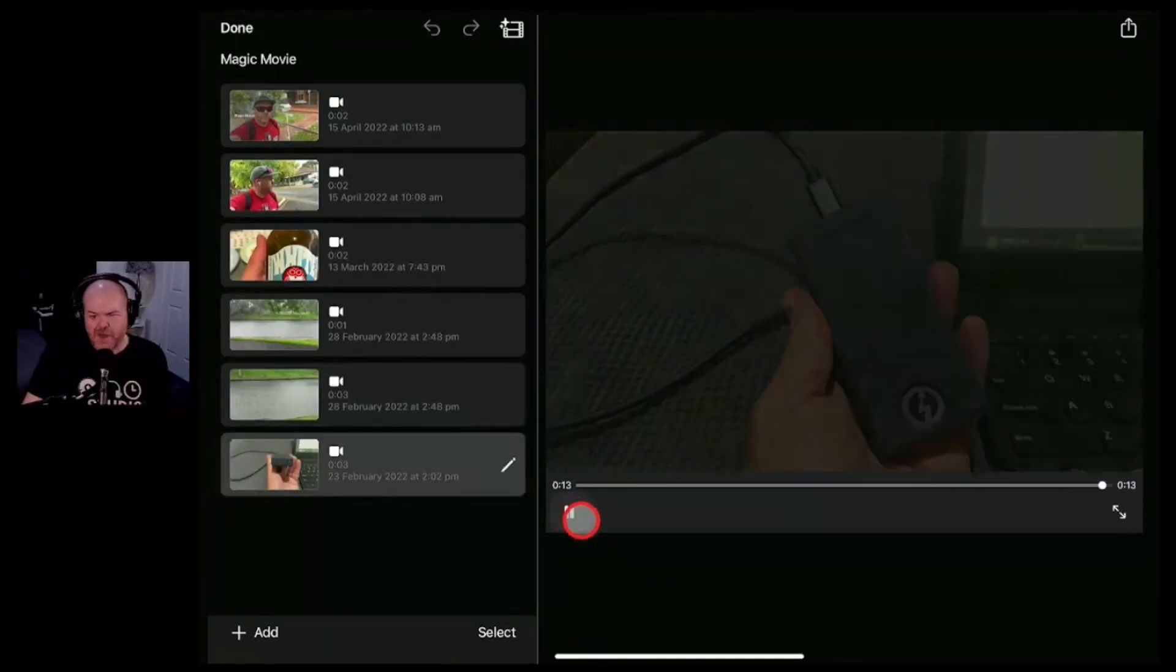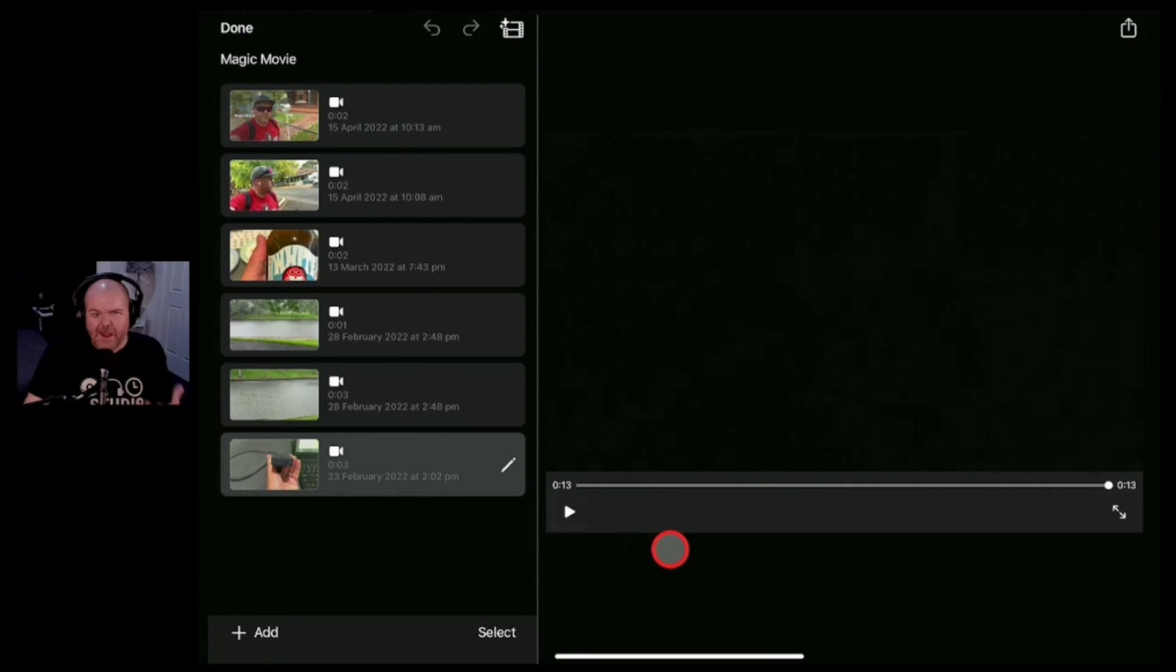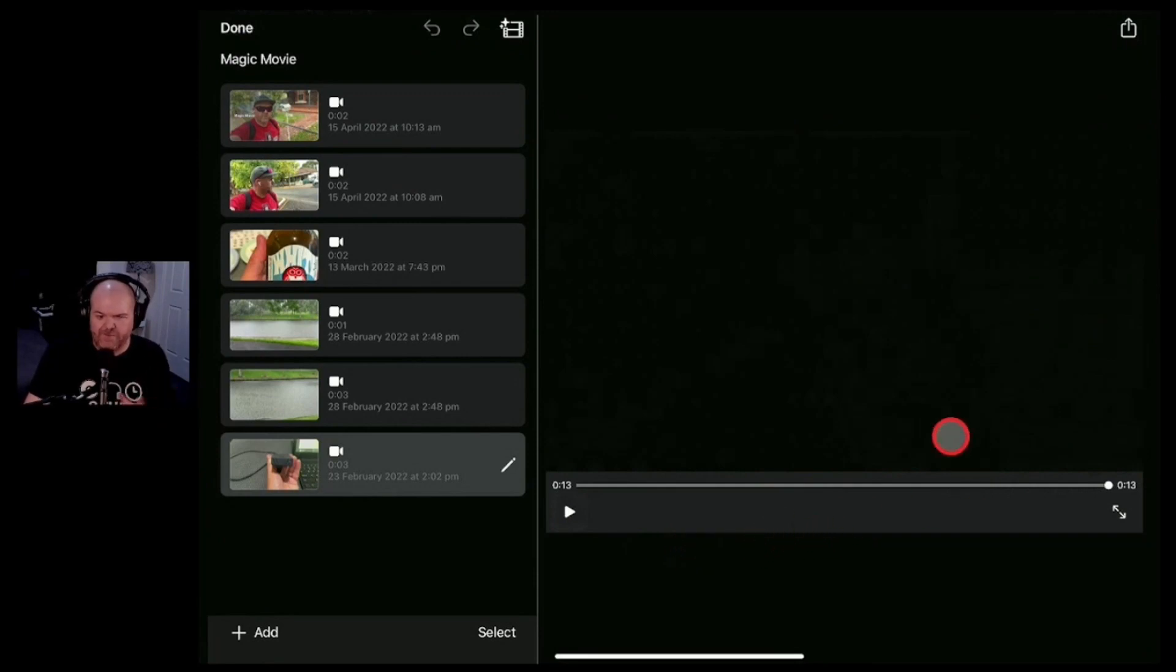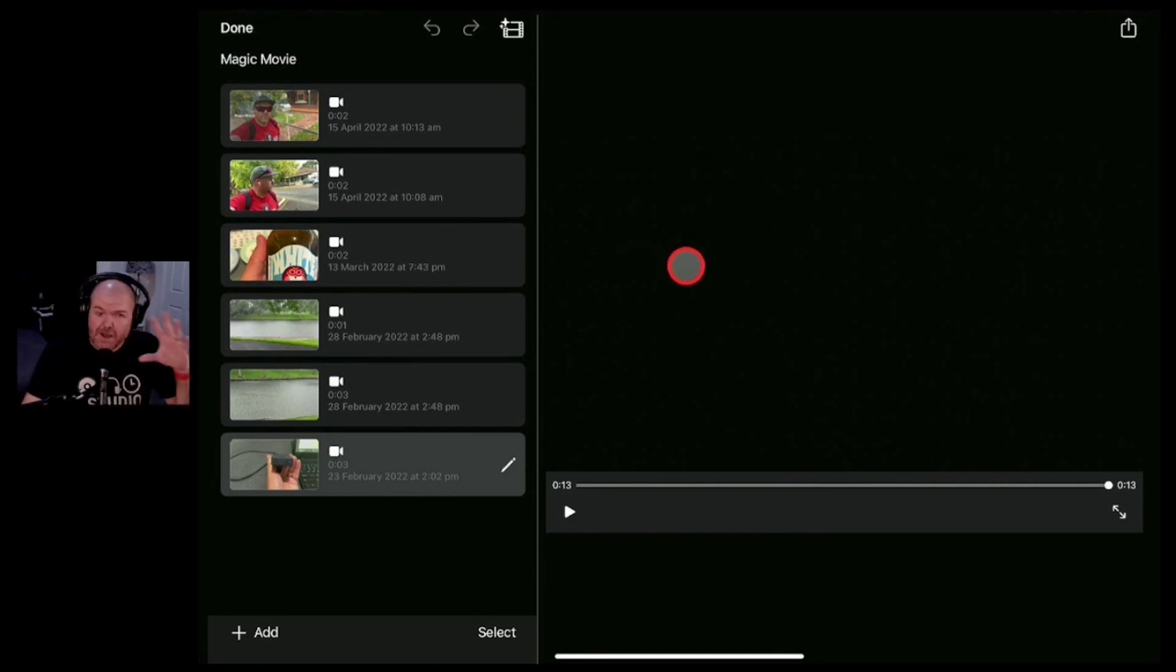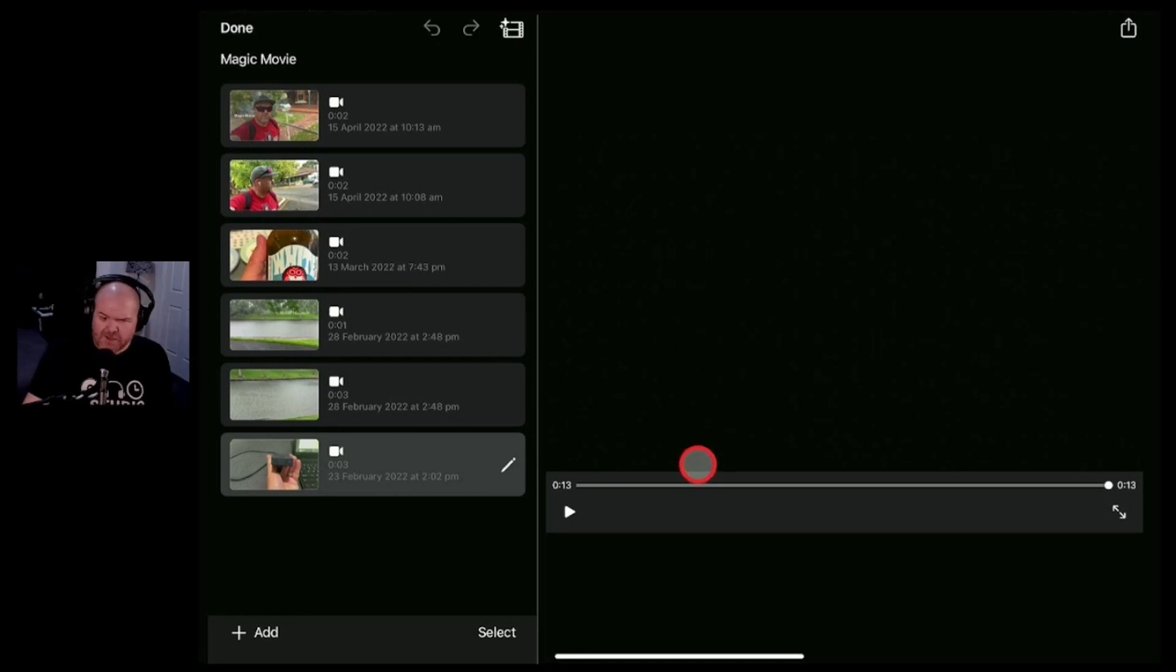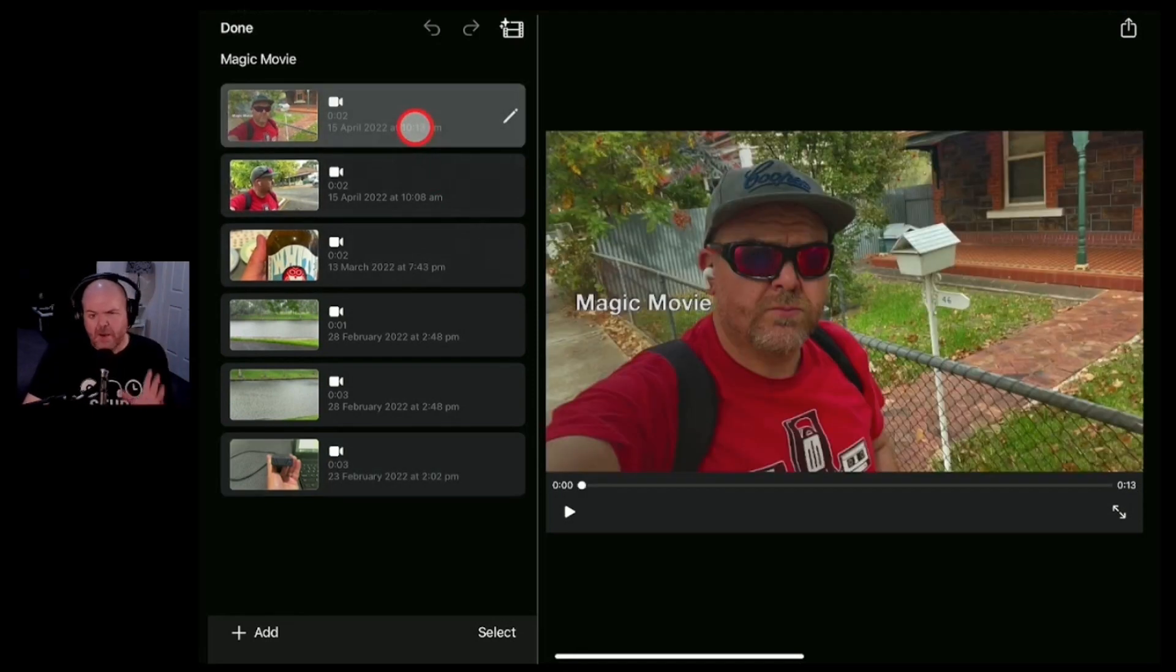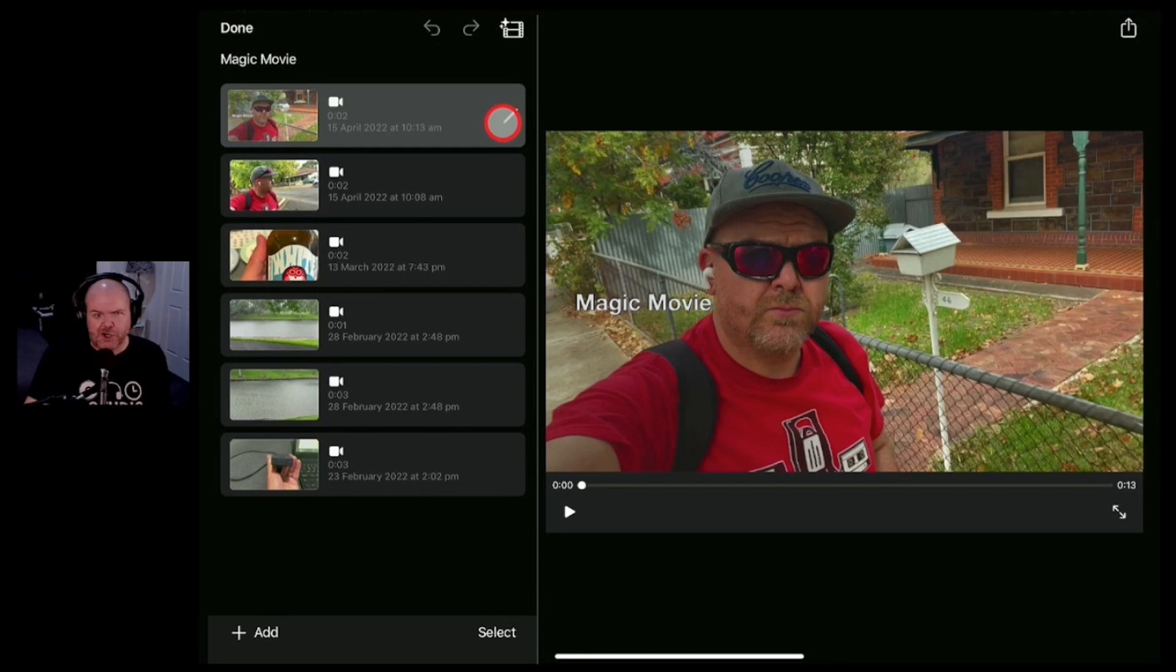And as you'll notice there the way it uses the music is actually pretty genius because it makes sure it fills up just the frames that you need and it does duck the audio of that background music in and out if you've got a clip that has sound versus one that it thinks doesn't need sound. Now you can adjust all of that with the edit function and that's what I'm going to show you now.